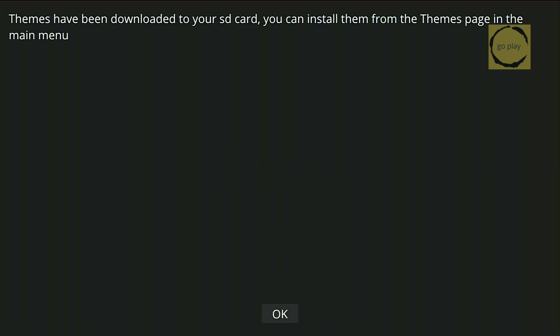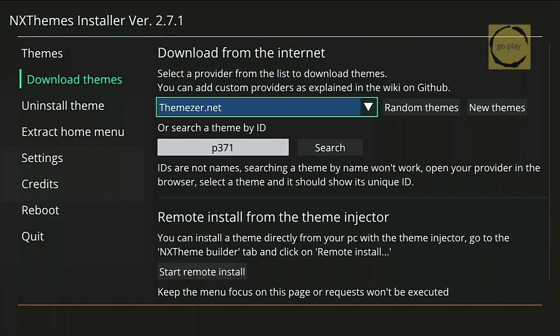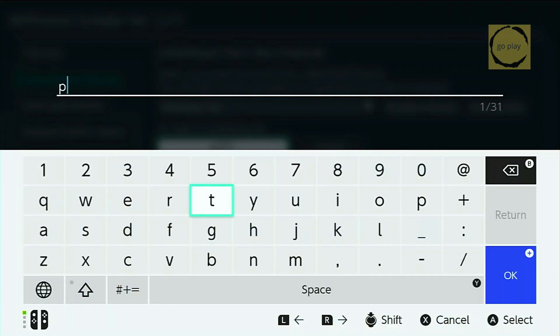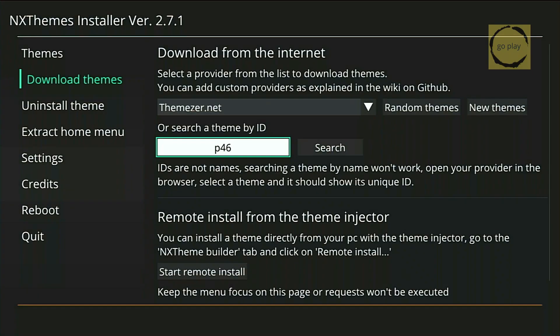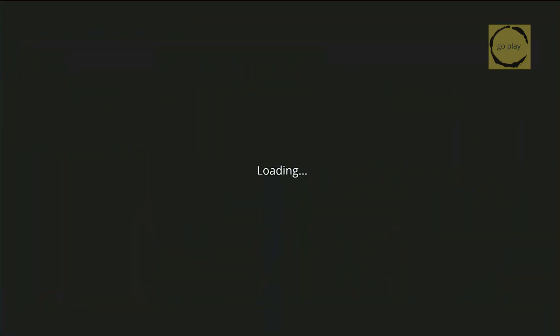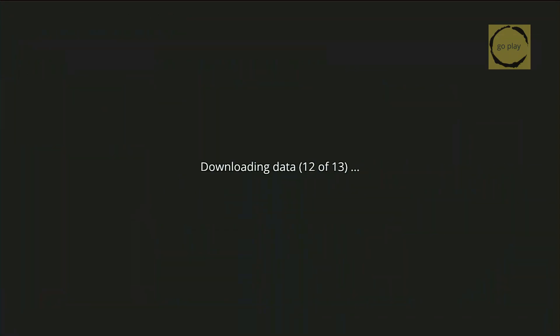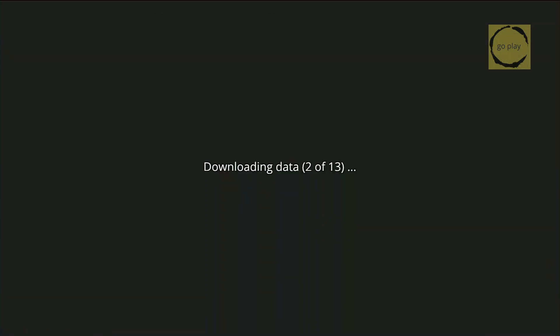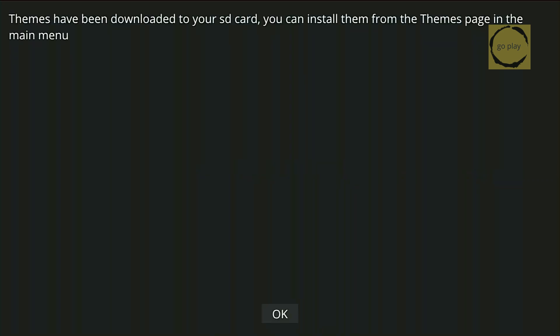Once done, click OK. Now let's enter the NxTheme code for the second theme. Delete the previous code, enter the new one, and click Search. Then proceed with the download. Once finished, click OK. Now we have successfully downloaded two themes.